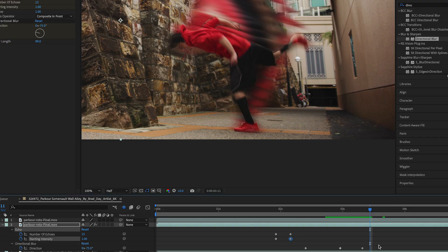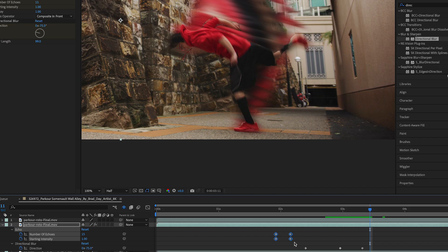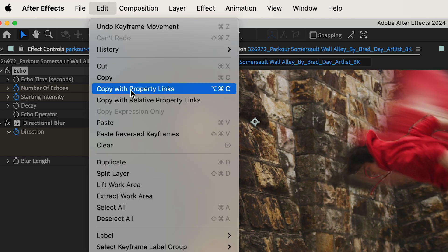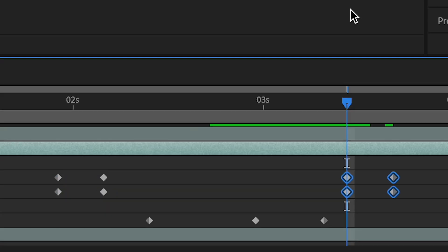So from when he lands I'm gonna do the opposite. So I'm gonna take these four keyframes, I'm gonna copy them, and then I'm gonna go to edit, paste reverse keyframes.